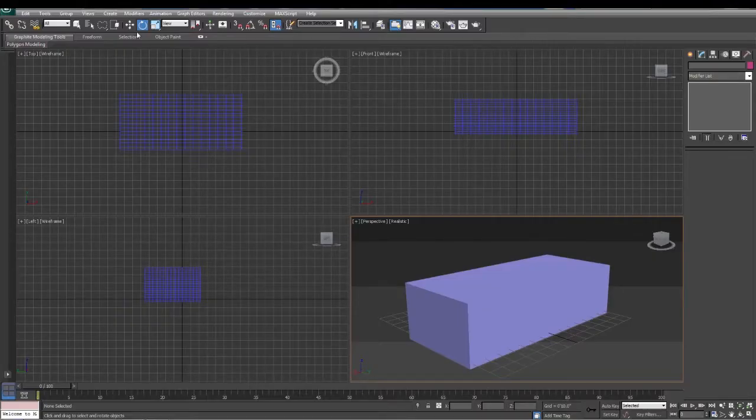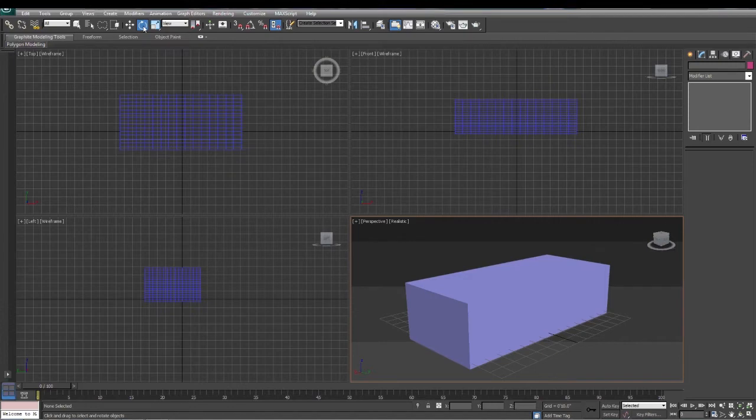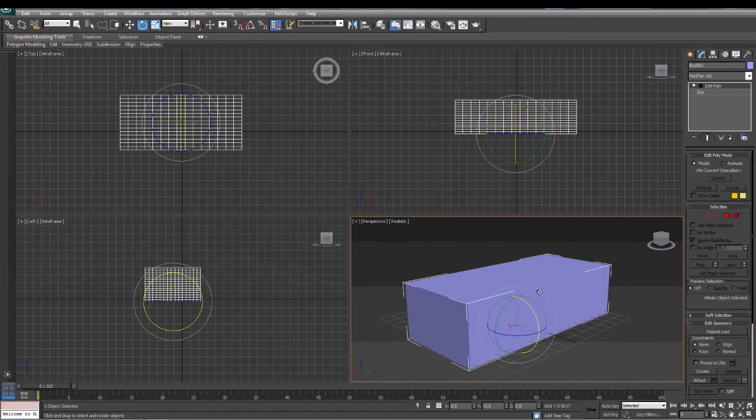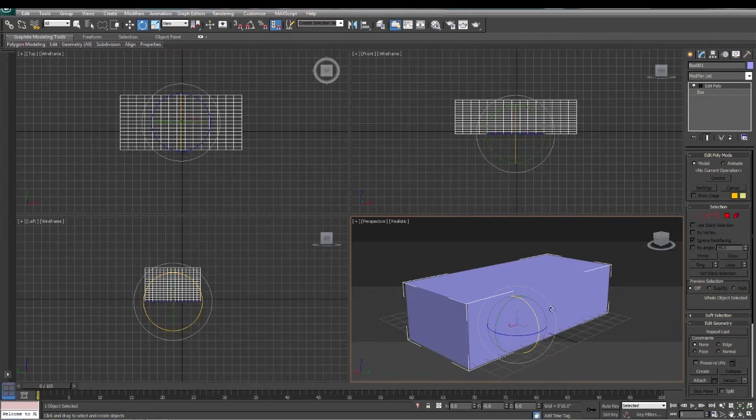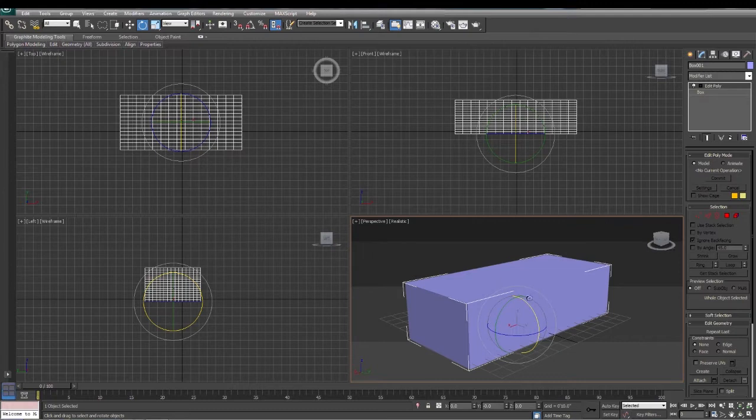The next tool we're going to look at is the rotate tool. The rotate tool is going to be found right here. When you select that and you select the object that you're going to rotate, you get the sphere with all three axes plus an additional one here.